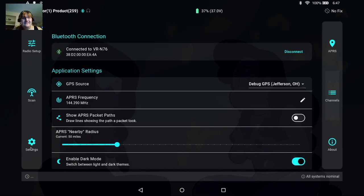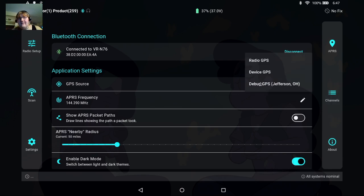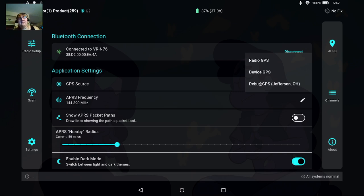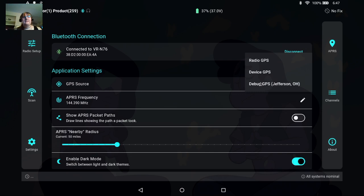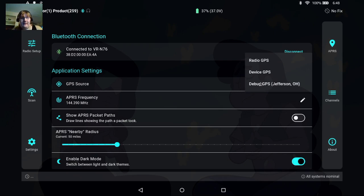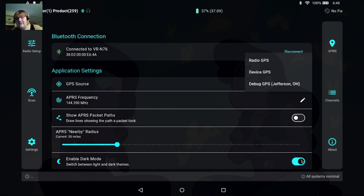If we head over here to settings you can see that we can change our GPS source. I currently have it set to debug. I am working on radio GPS and device GPS currently, those are in development, but those will hopefully eventually allow us to use the GPS that's in the tablet or the GPS in the radio to help assist with some of our programming functionality. You can set the APRS frequency for your area, whether or not you want to show the APRS packet path, and then how far is the nearby APRS radius. So you can change all that here.